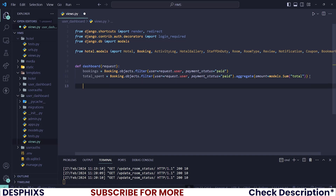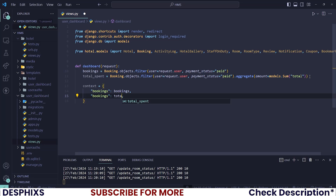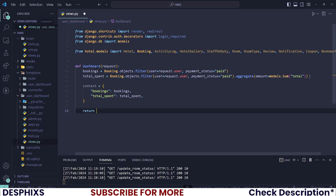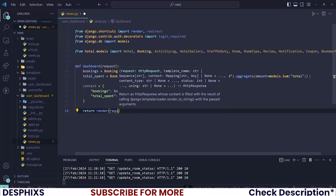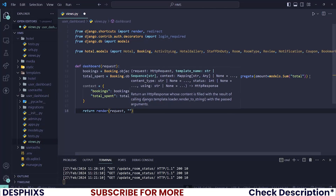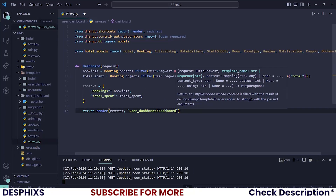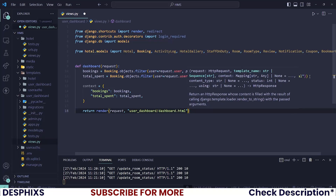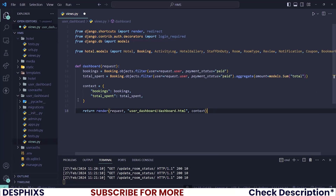Now let's create a context dictionary so that we can pass this data to the template. I'll add 'bookings' mapped to bookings and 'total_spent' mapped to total_spent. With all that, let's finally return a render — the render function takes the request, the name of the template as 'user_dashboard/dashboard.html', and you also need to pass in the context so that you send this data back to the template.